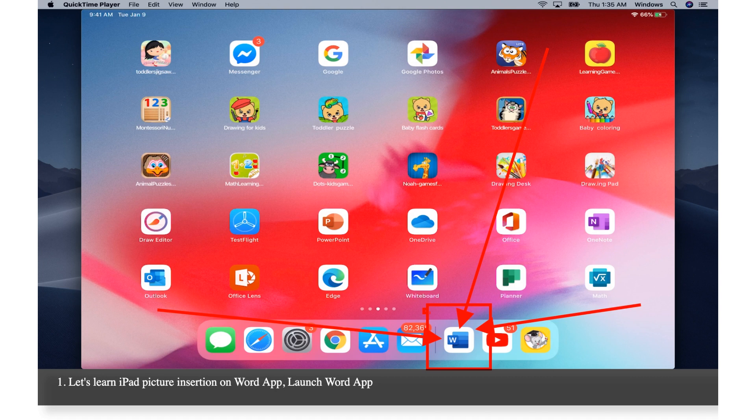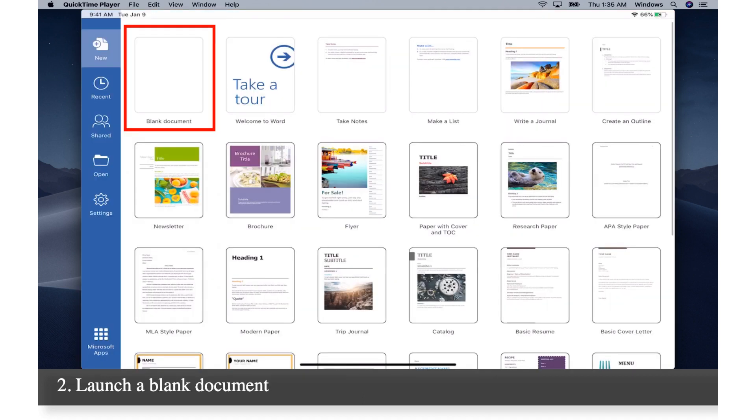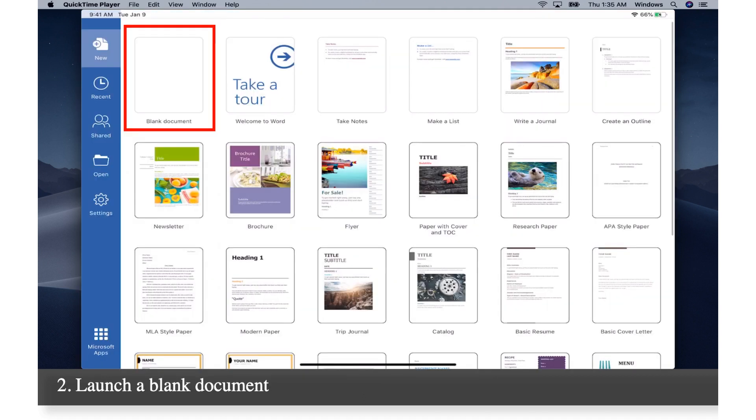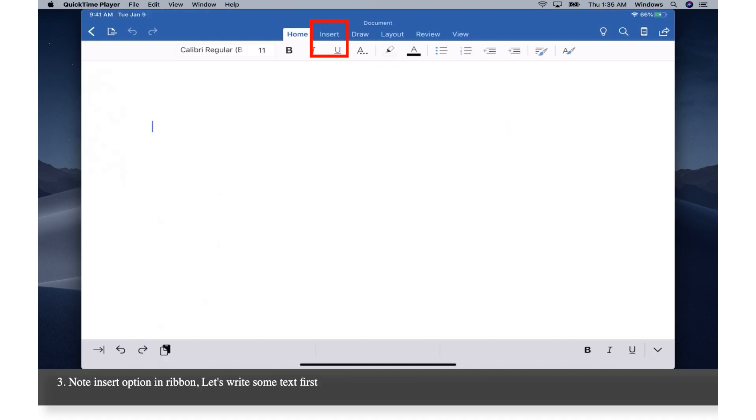Let's learn iPad picture insertion on Word app. Launch Word app. Launch a blank document. Note insert option in ribbon. Let's write some text first.